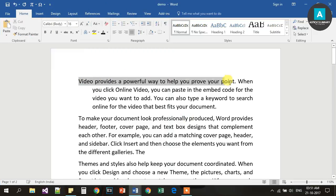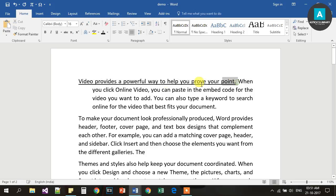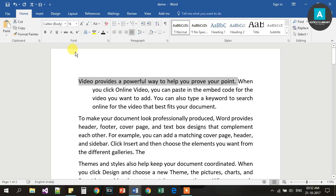Ctrl U is for Underline. Press Ctrl U to underline the selected text. If you want to remove the underline, select the text and press Ctrl U again.